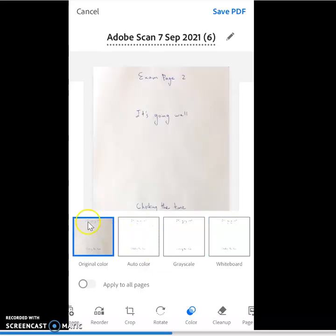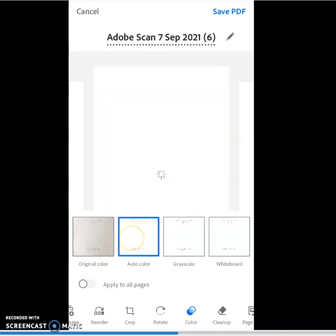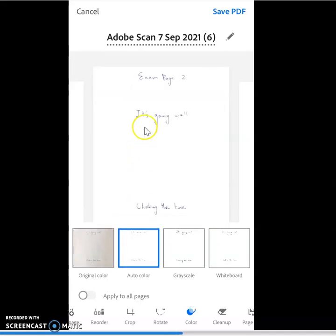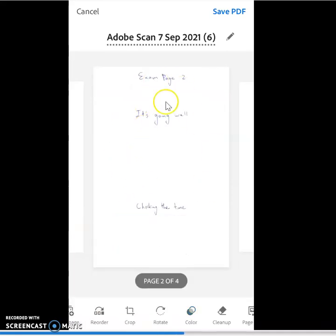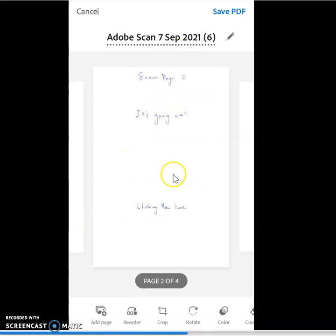So the original colour is a bit different than what the app automatically converts our paper into. So we can see that it's a bit crisper with that auto-colouring setting.